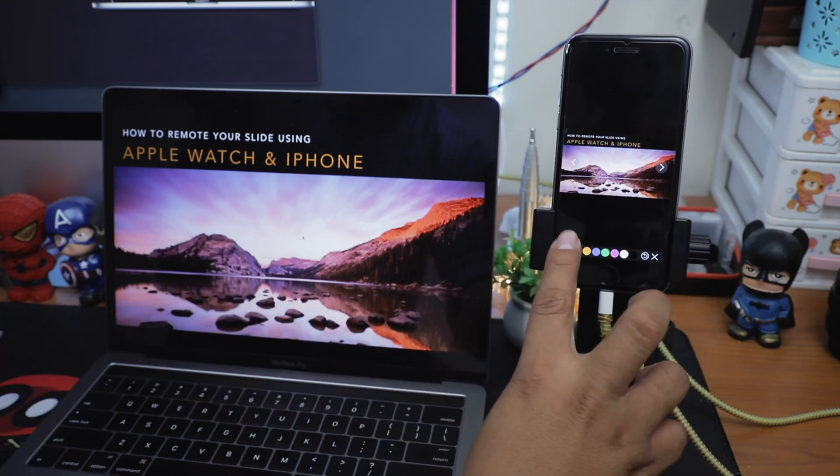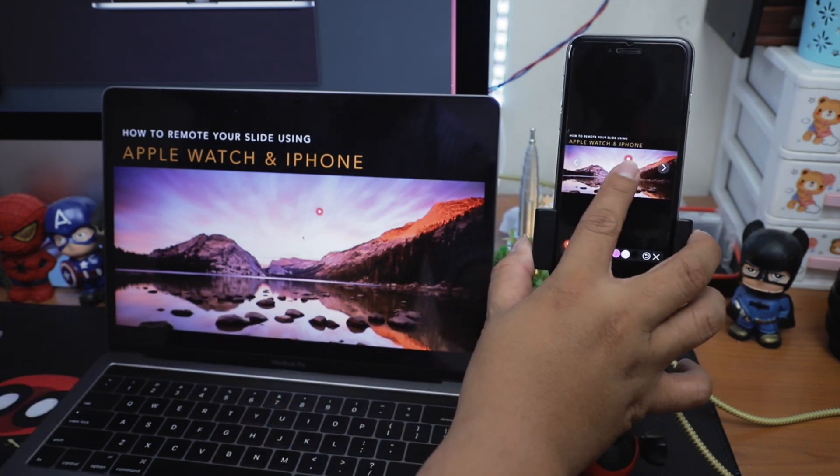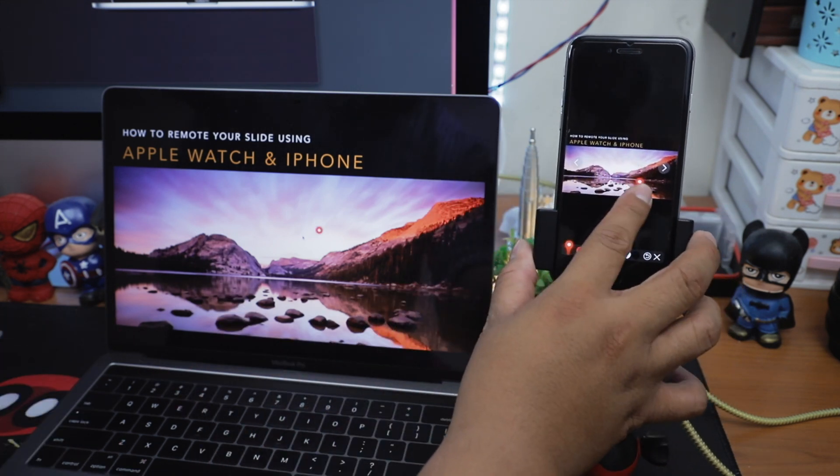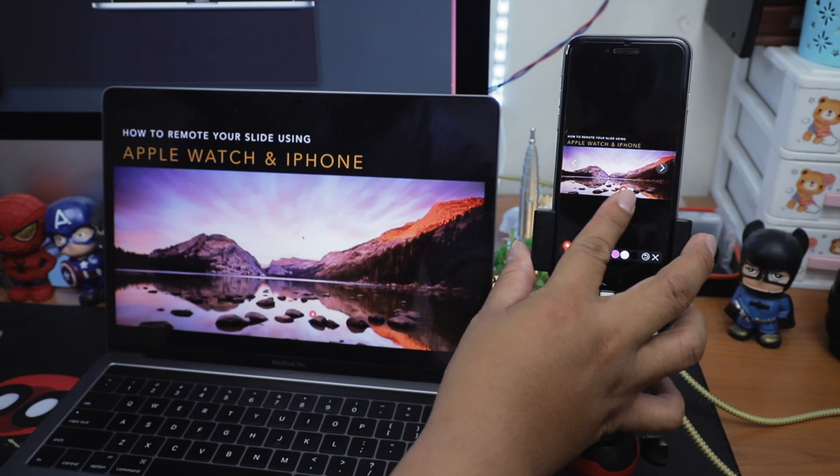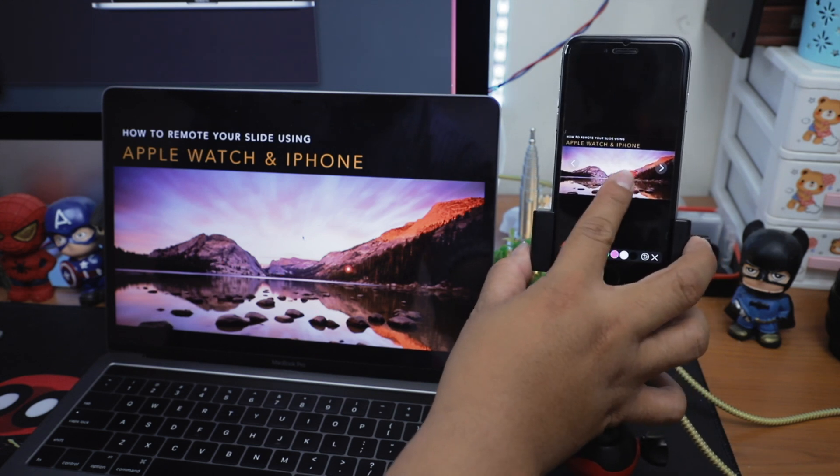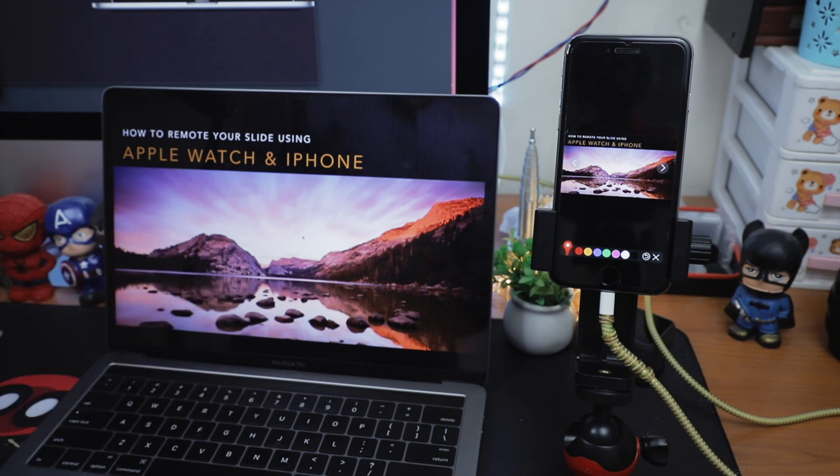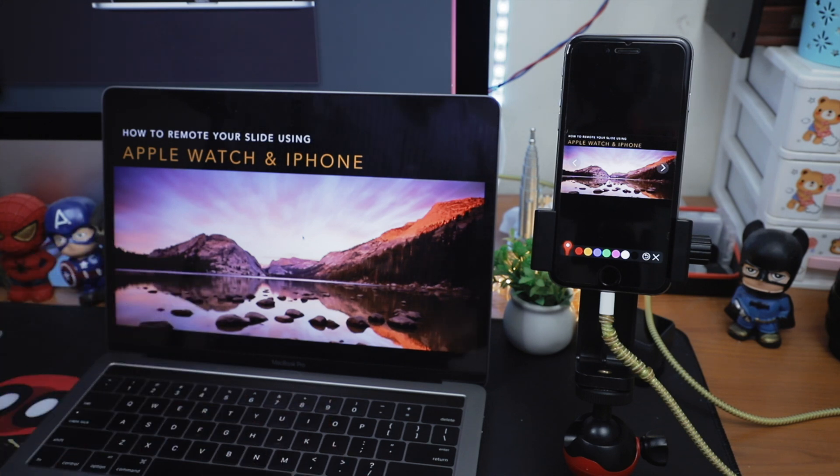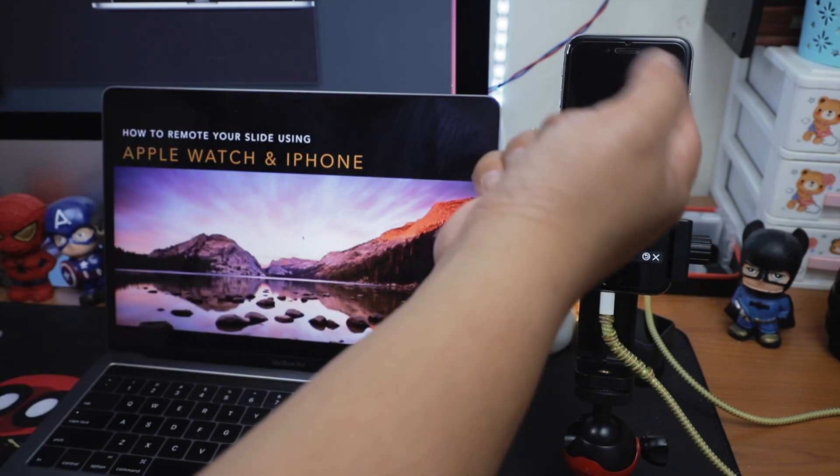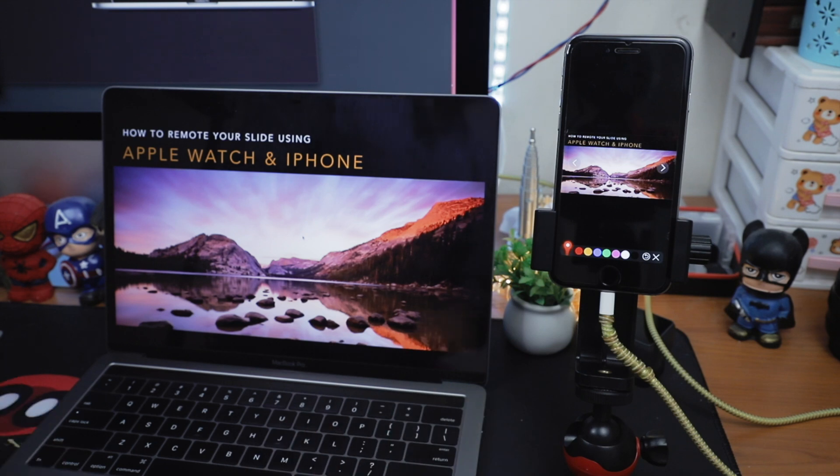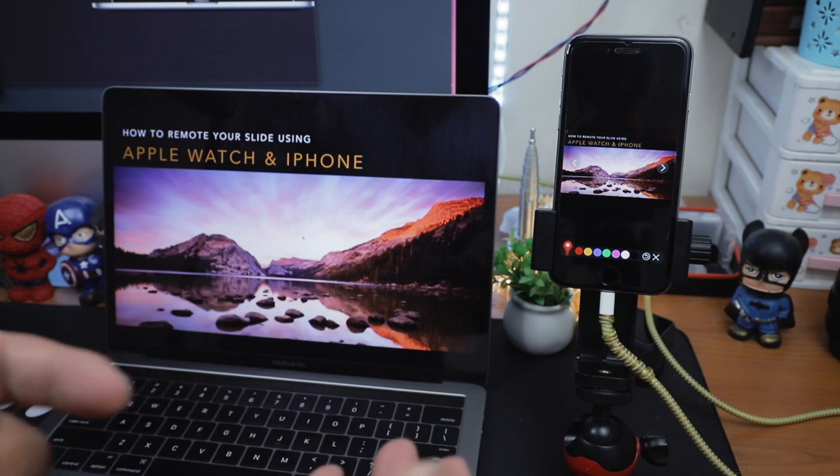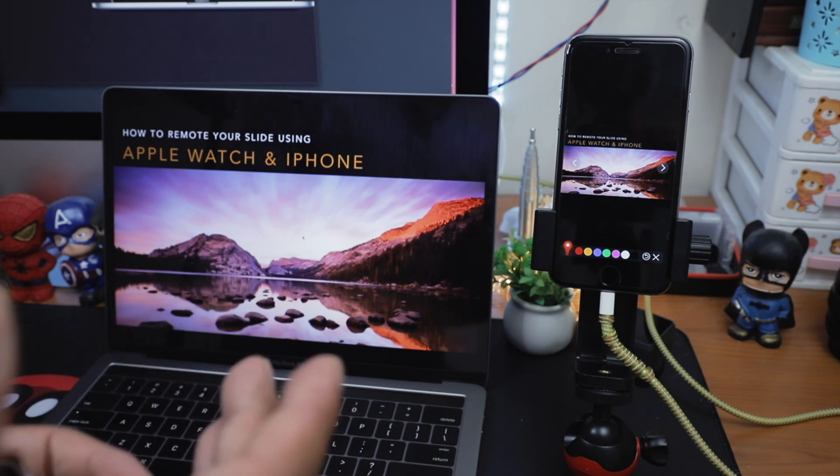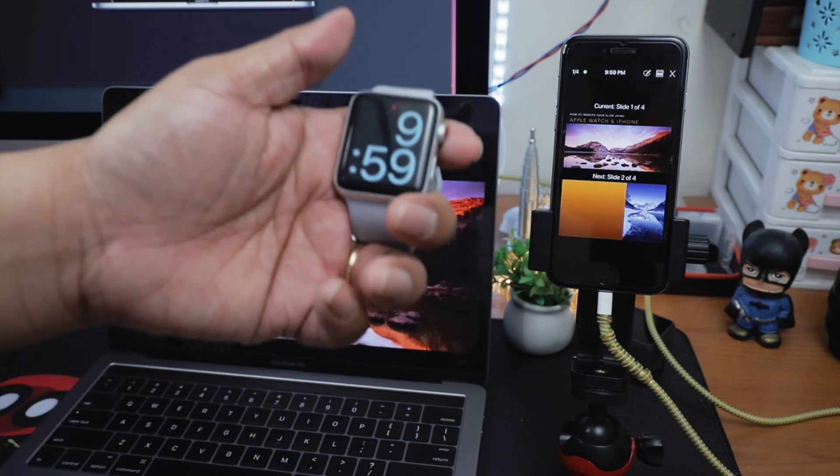The pointer does a wonderful job when you are far away from your slide and you want to point to any area on the slide. By doing this, you don't have to purchase a real presentation pointer because sometimes, as you know, from a distance, you don't have to go and point using your finger right on the slide or on the screen where your slide is projected.